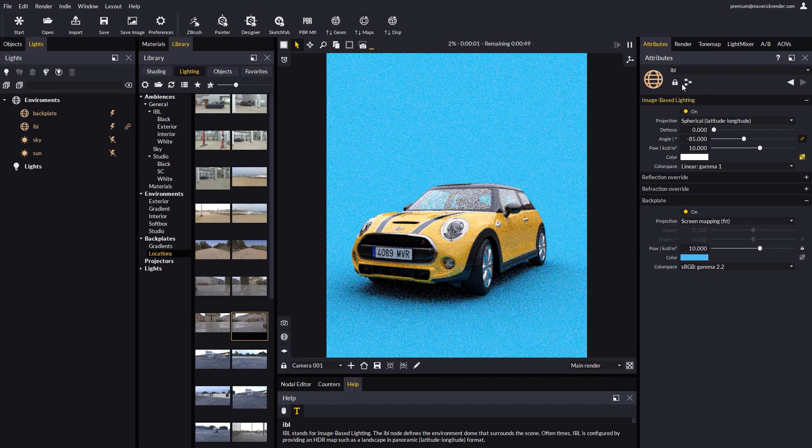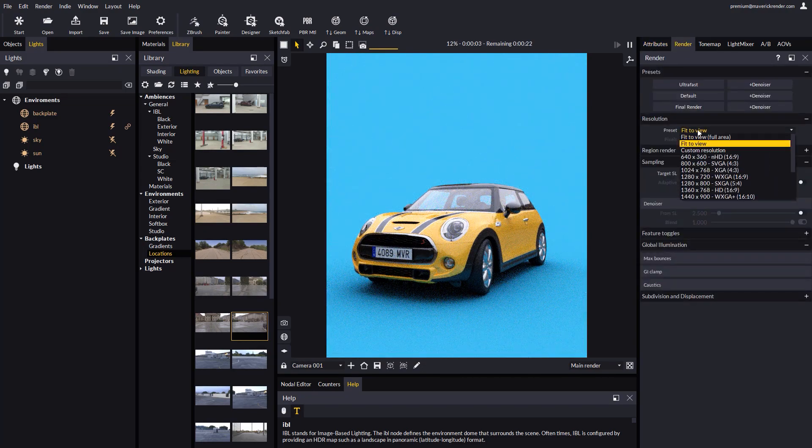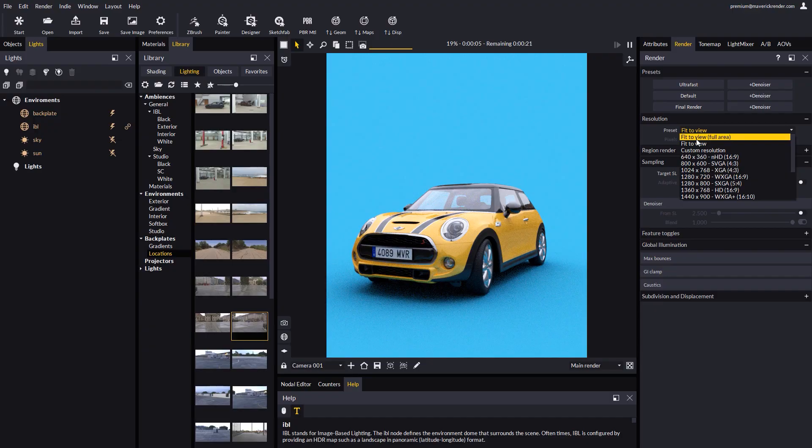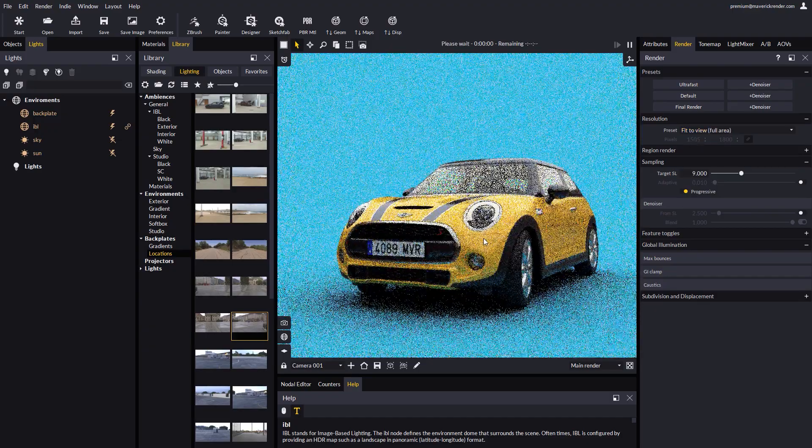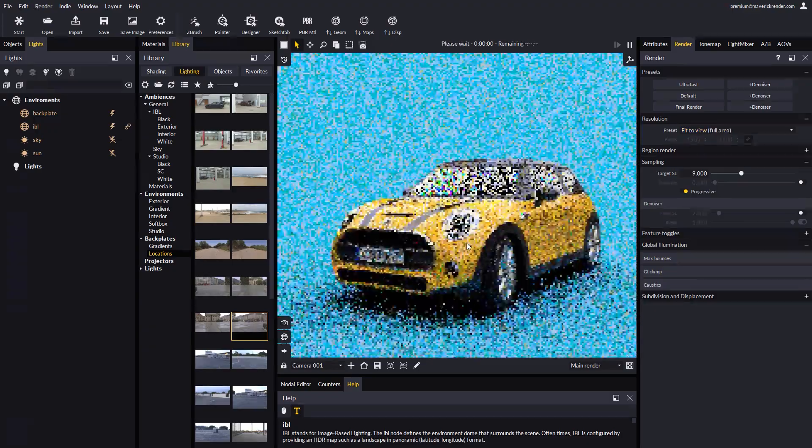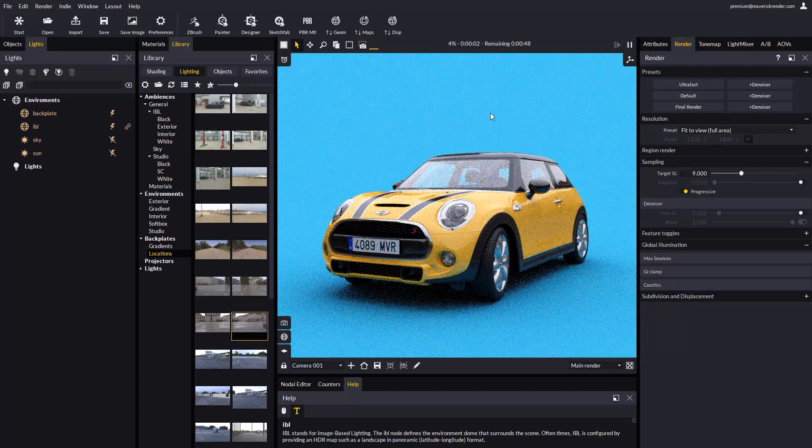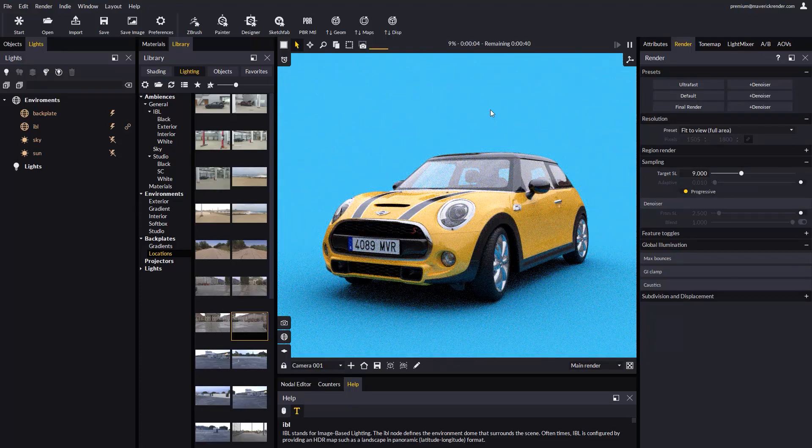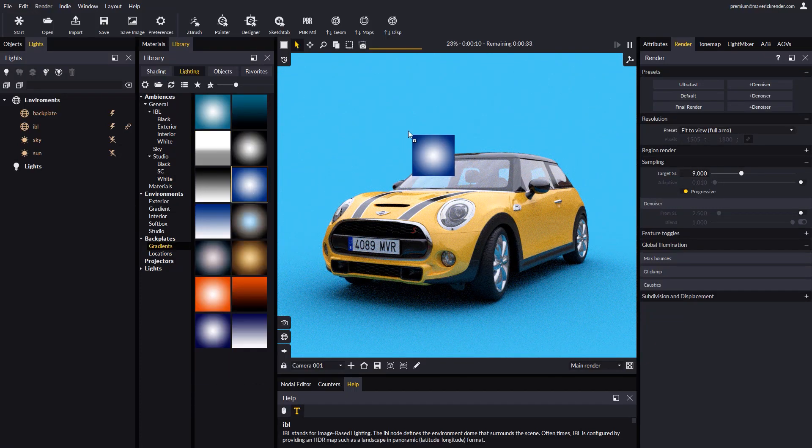Let's set the resolution and select fit to view. This is a very typical case in product marketing imagery. You can also drop pre-made gradients from the backplate category in the library. They often look great.